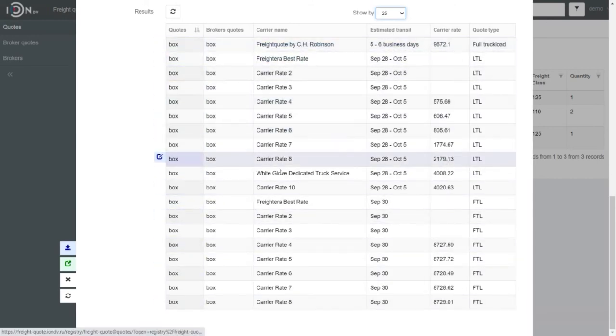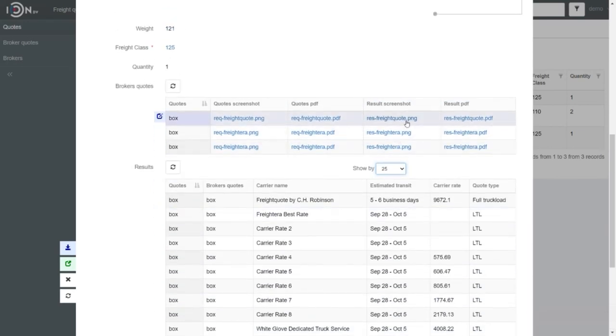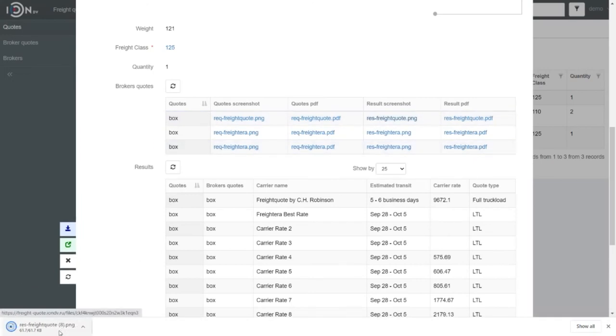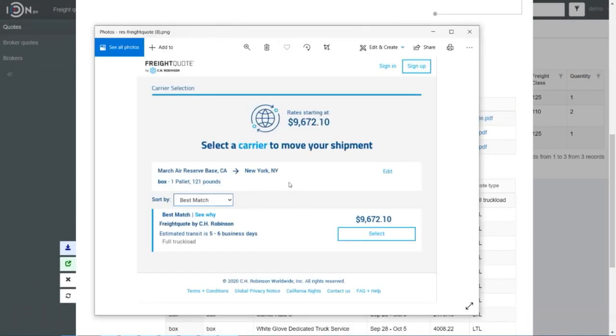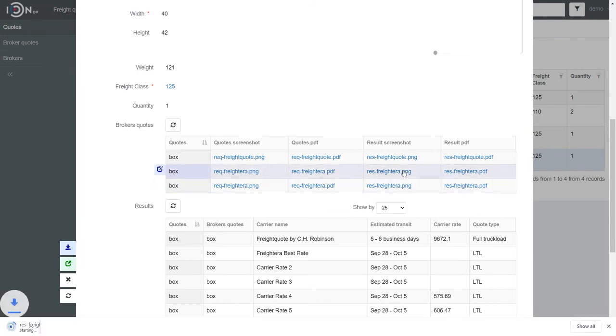So now you can compare and choose the best one. These are the picture proofs. You can open them and see the screenshots of website responses.